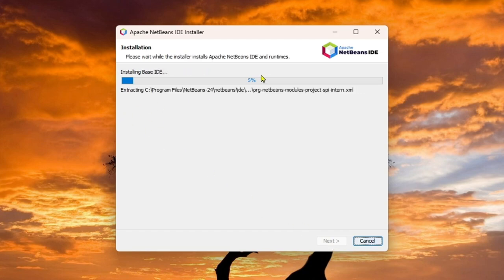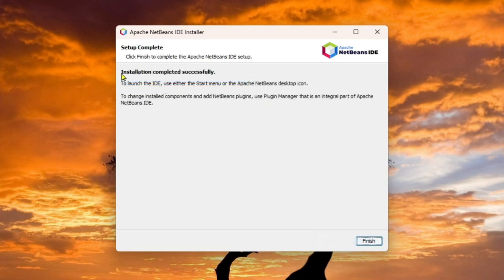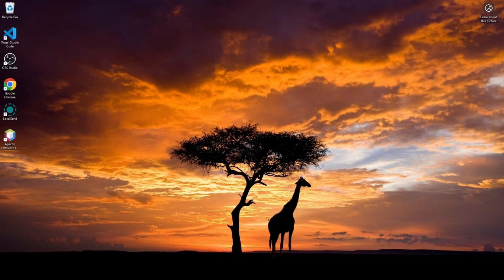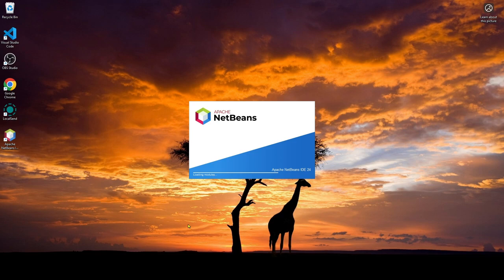And you can see that the installing base IDE is running. And you can see the installation is completed successfully. And then click finish. After that, what you can do, just simply open this Apache NetBeans IDE for 24.